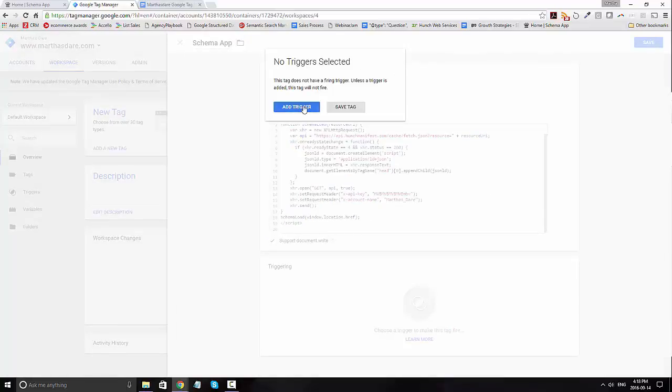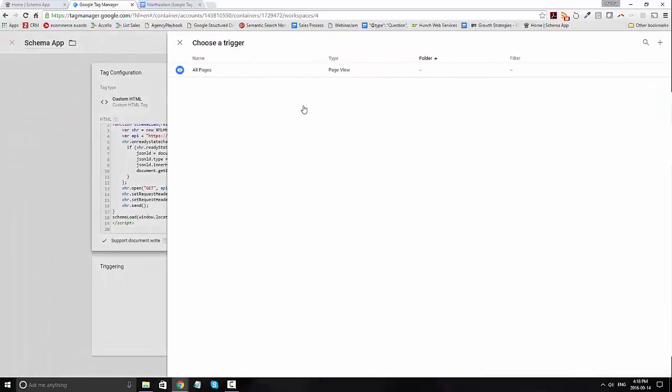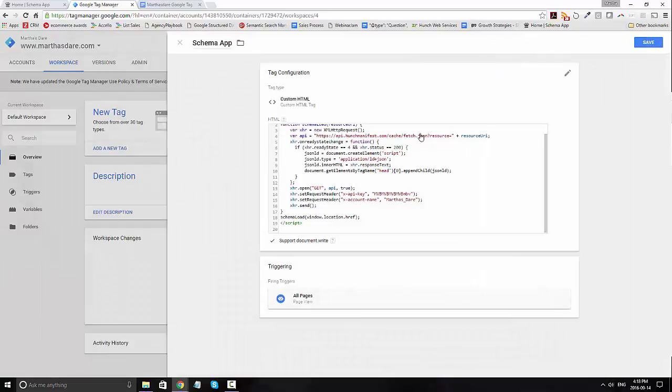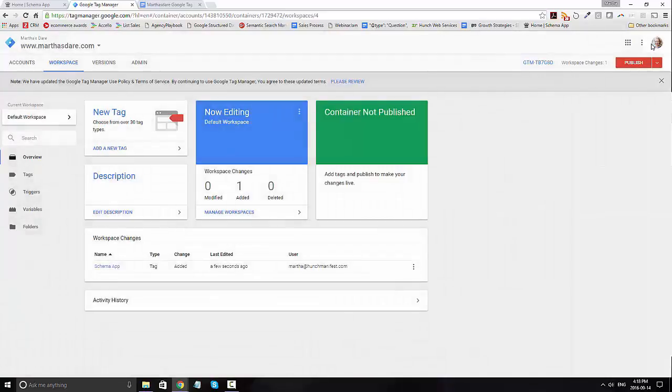It goes ahead and asks you no trigger selected, go ahead and add a trigger, and you're going to select all pages. Go ahead and click save, and you're done.